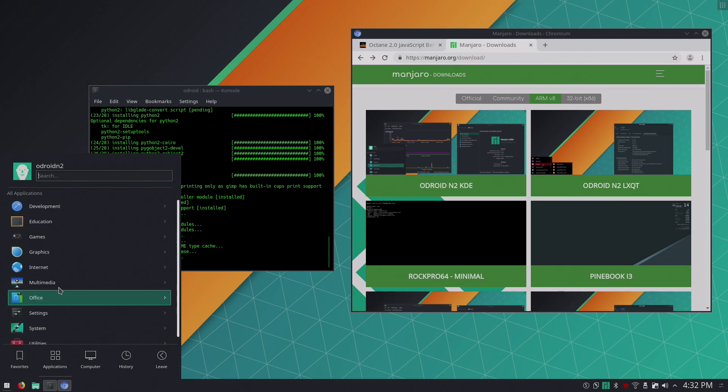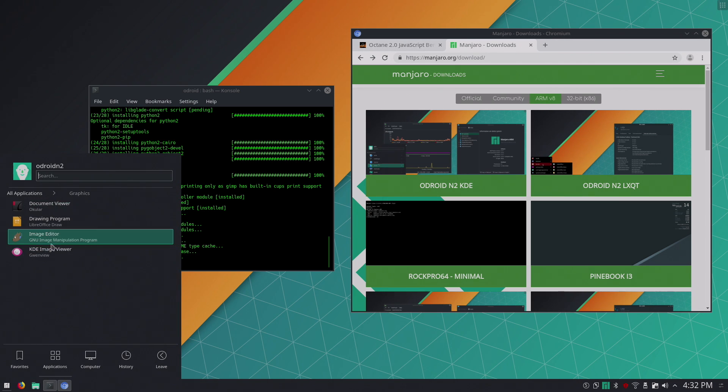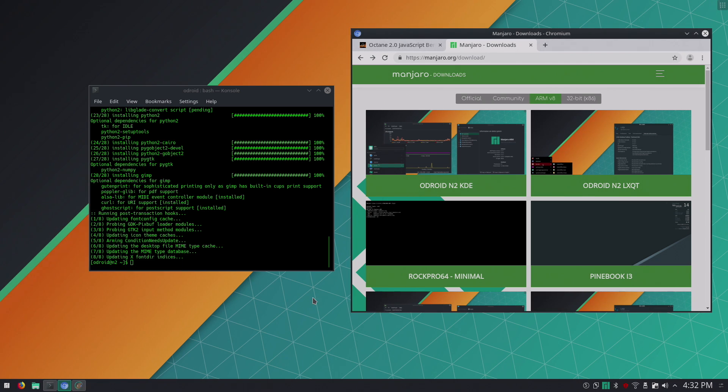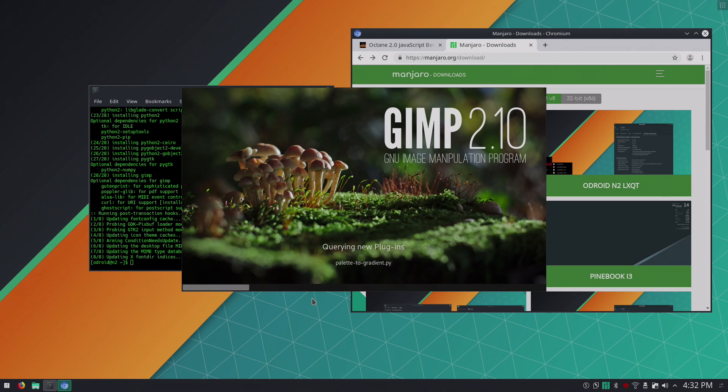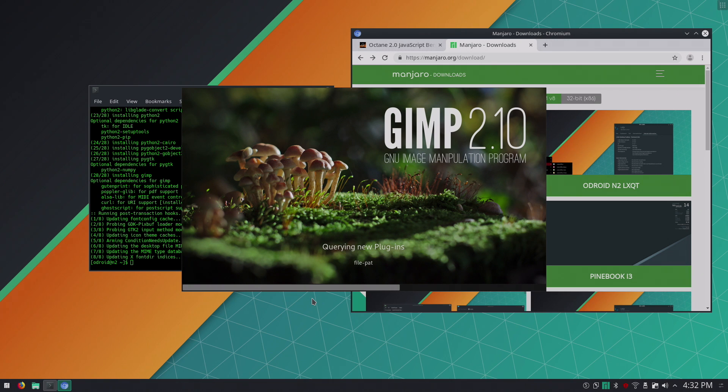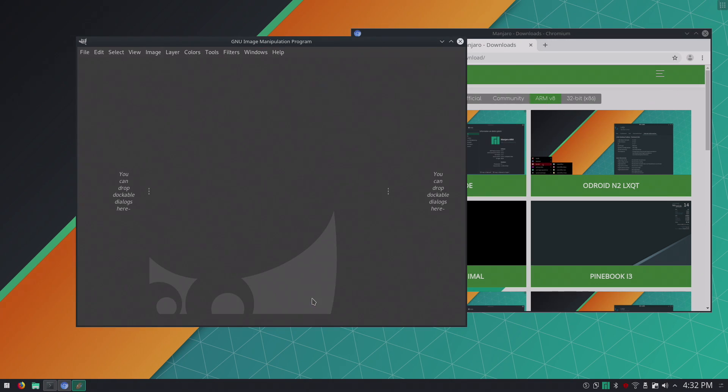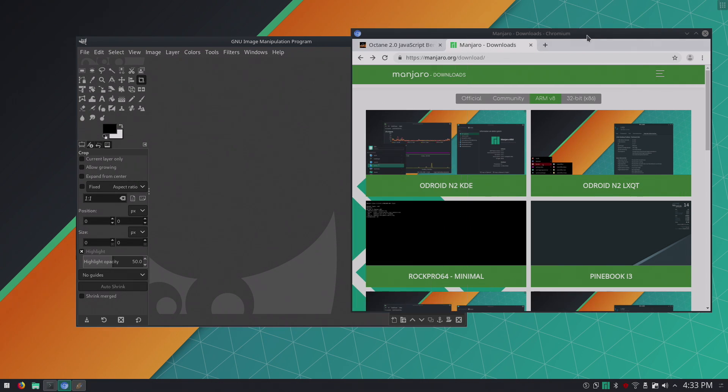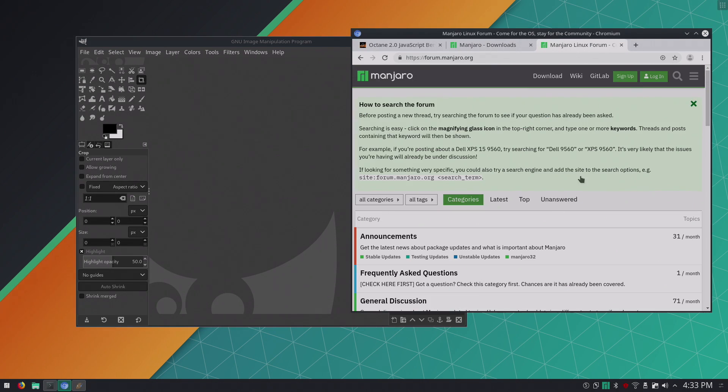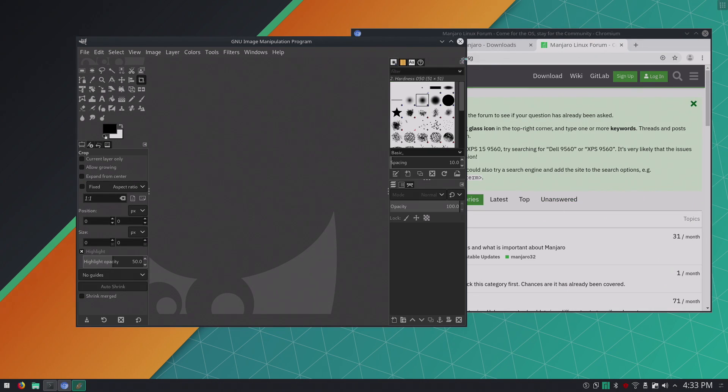So now we have GIMP installed. If I go down here to my applications, graphics, we can launch it right here. Arch Linux and especially Manjaro are very well documented. So if you run into any issues, you can always search online and find the answer. And Manjaro itself has a really awesome forum where people are definitely willing to help. And I'll leave links to everything in the description.